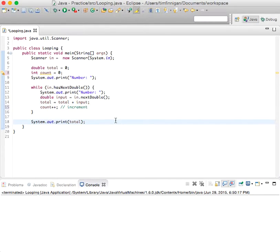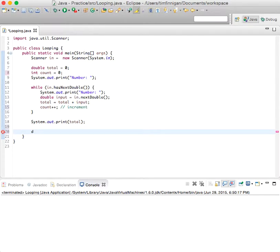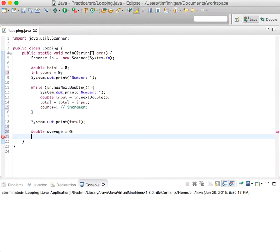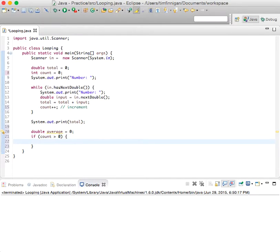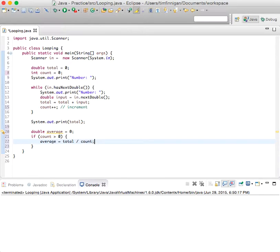And come down here. Double average equals zero, the average variable. If count is greater than zero, then average equals total divided by count. So that's just saying if the user entered one or more numbers,